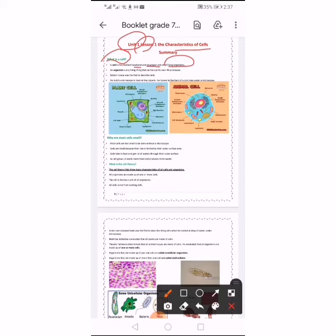What is an organism? An organism is any living thing that carries out its own life process. Organisms are any living things that carry out their own life process — like plants, like animals, like humans. All of those are organisms.